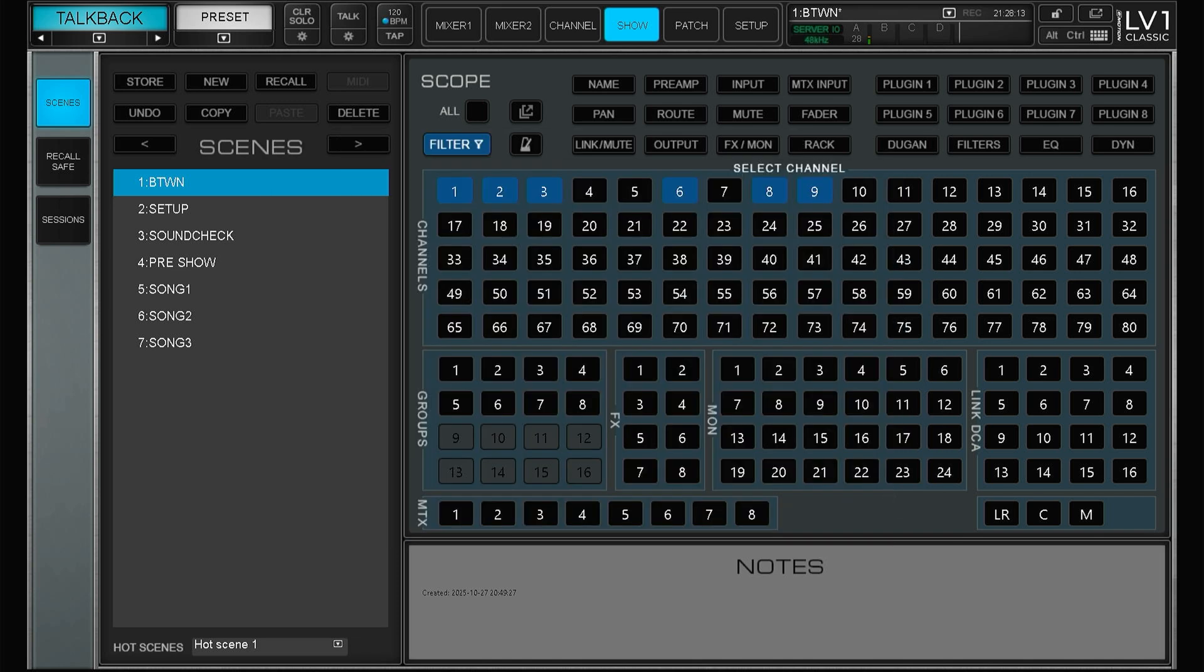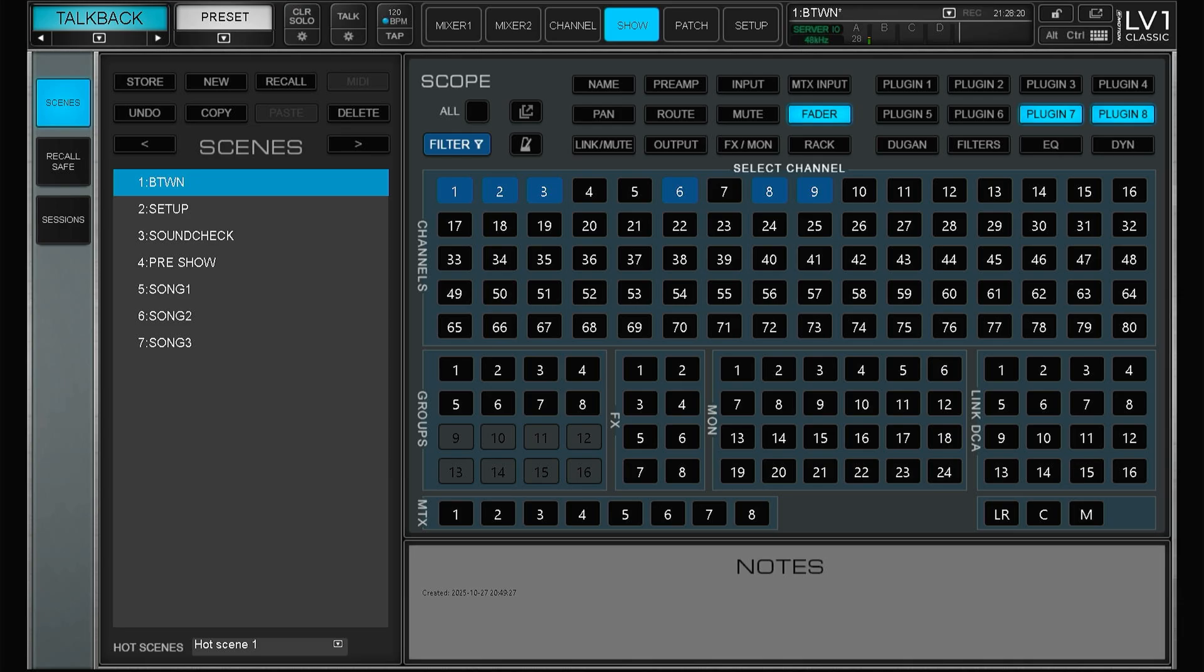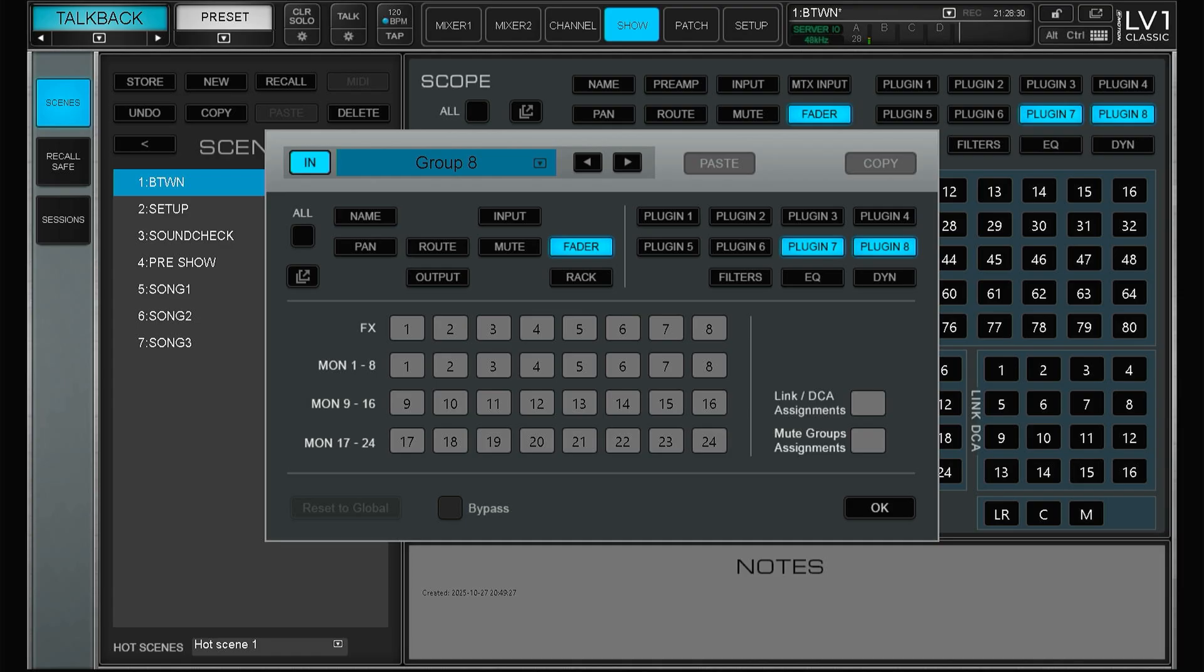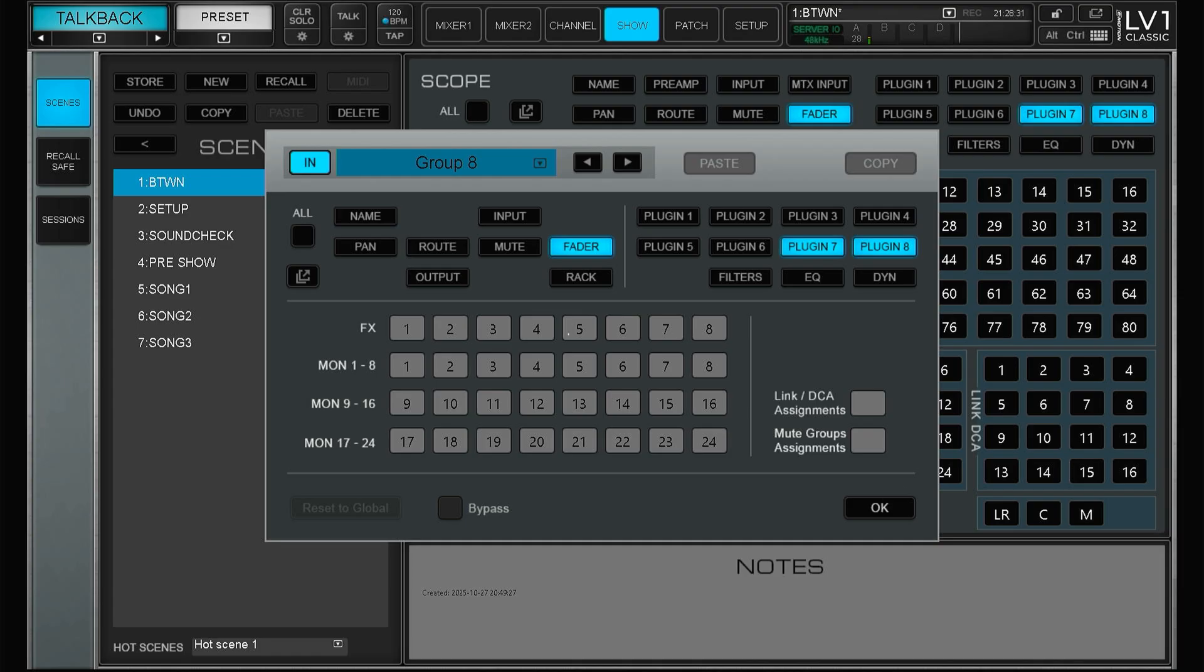We can of course do it the old way as well. So say that we want the fader and plug-in seven and eight for the groups. So we just select all the groups and turn this on. So now all of the groups have the global scoping and you can see that by this lighter blue color. This of course is night and day difference when setting up scenes for different songs.